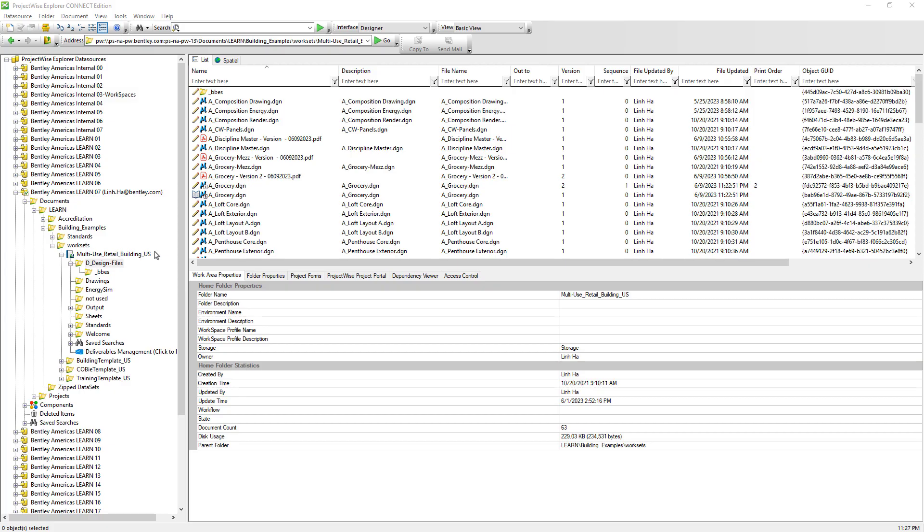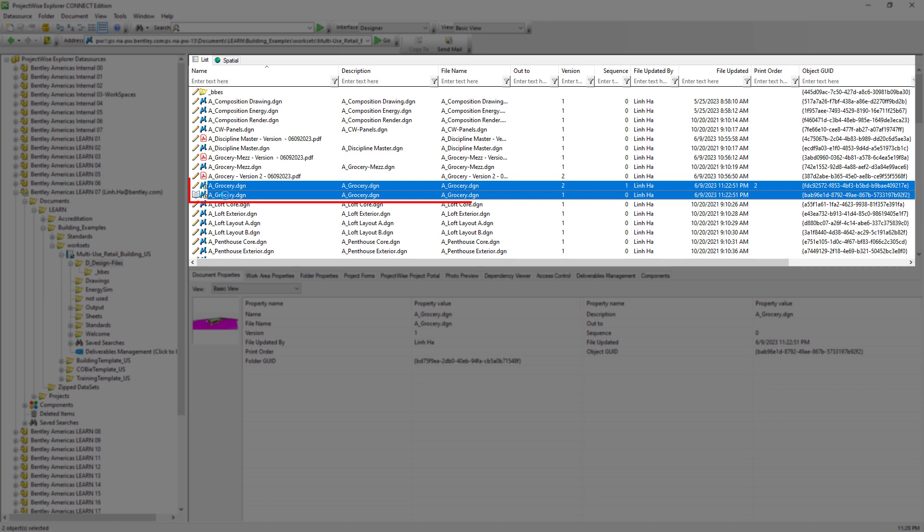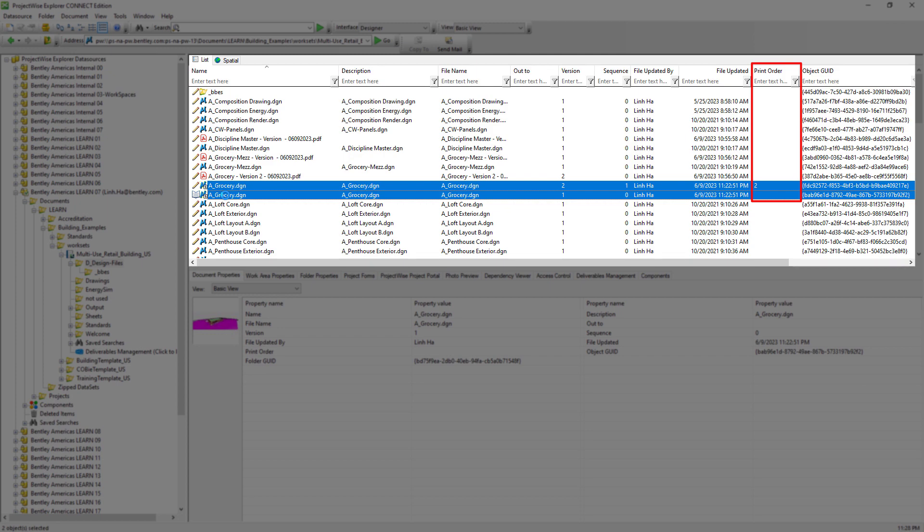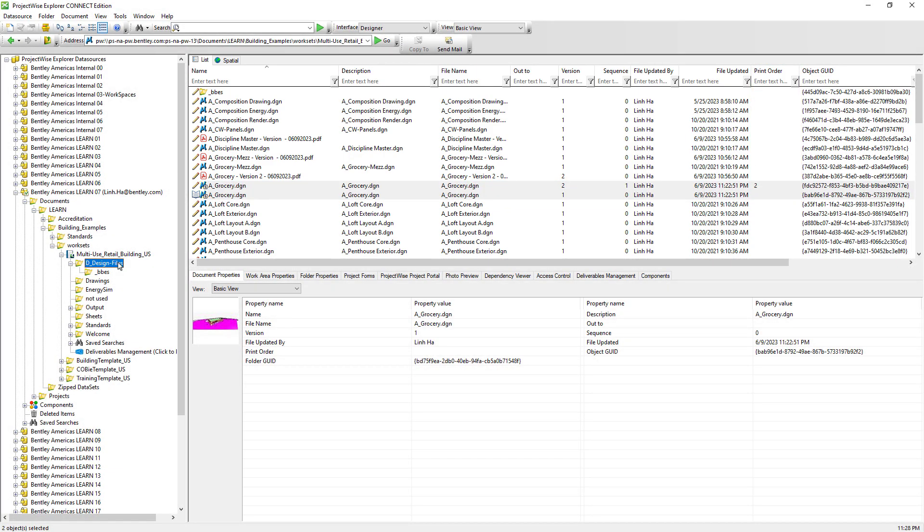There are times users can accidentally delete documents or even folders in ProjectWise. Once the deleted items feature has been enabled, ProjectWise administrators or those who have access to deleted items folder can always restore them. So let's see how it works. We are going to delete this folder by mistake and you might notice that this folder has documents as well as subfolders. There are multiple versions of this document, aggrocery.dgn and ProjectWise recognizes that it has references attached. This document also has the attribute print order assigned to it.